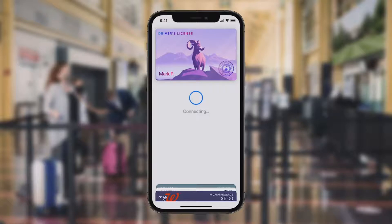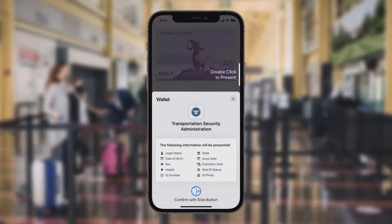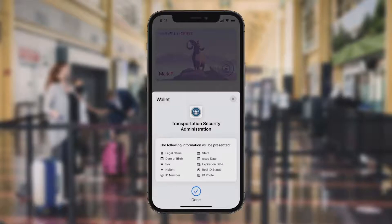When you present your ID, you'll know what specific information is requested and securely presented. With just a tap, you're off to your flight.